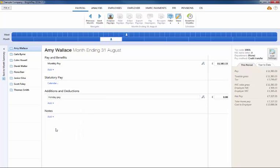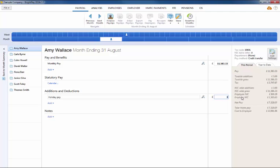Enter the holiday pay amount to be paid. Please note the holiday pay amount due to an employee is not automatically calculated by BrightPay and thus must be entered manually by the user.